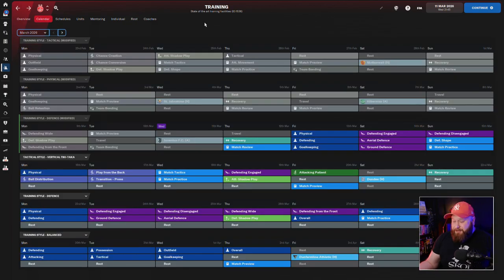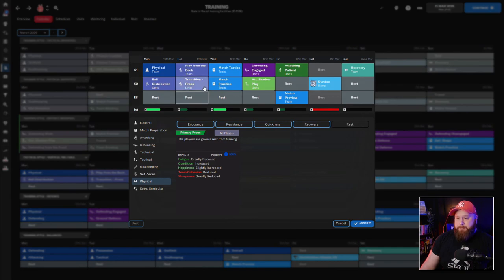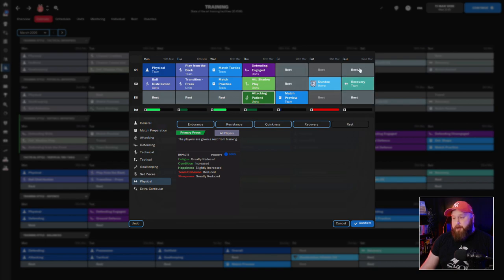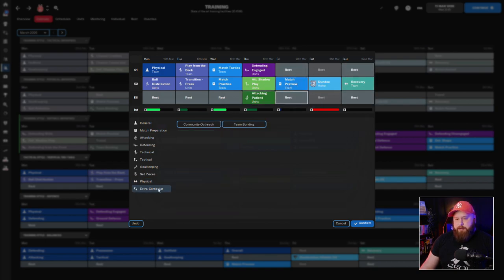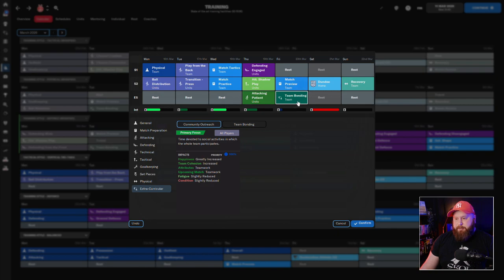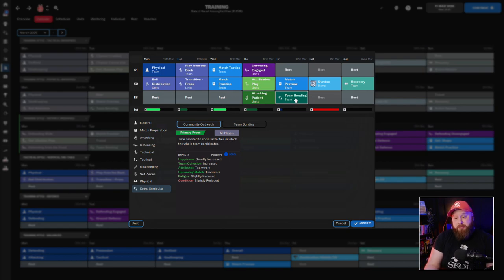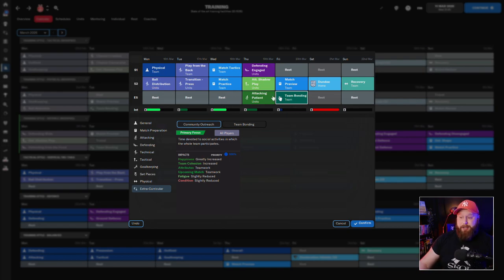So then what I do after that is fairly simple to be honest. I'll open up the training week and then I'll take the standard training session here and I'll move a recovery session. We'll have a rest the morning before the game and the morning after the game. I always do a match preview and a team bonding session. So the team bonding session just helps happiness, team cohesion. The match tactics gets the teamwork ready for the next match as well. So I always do that.